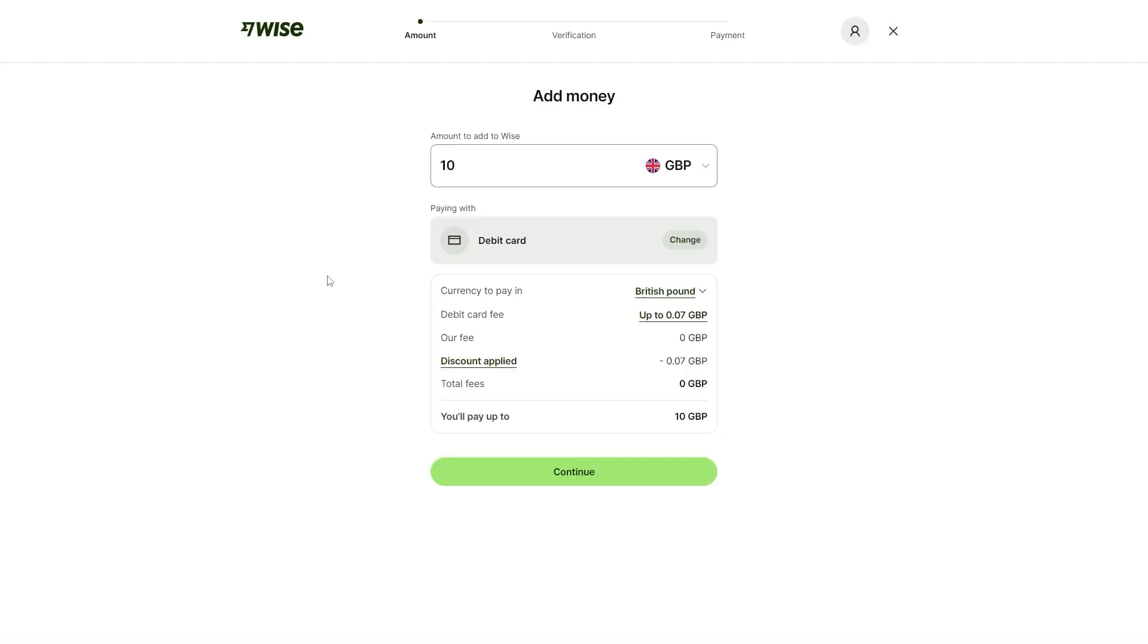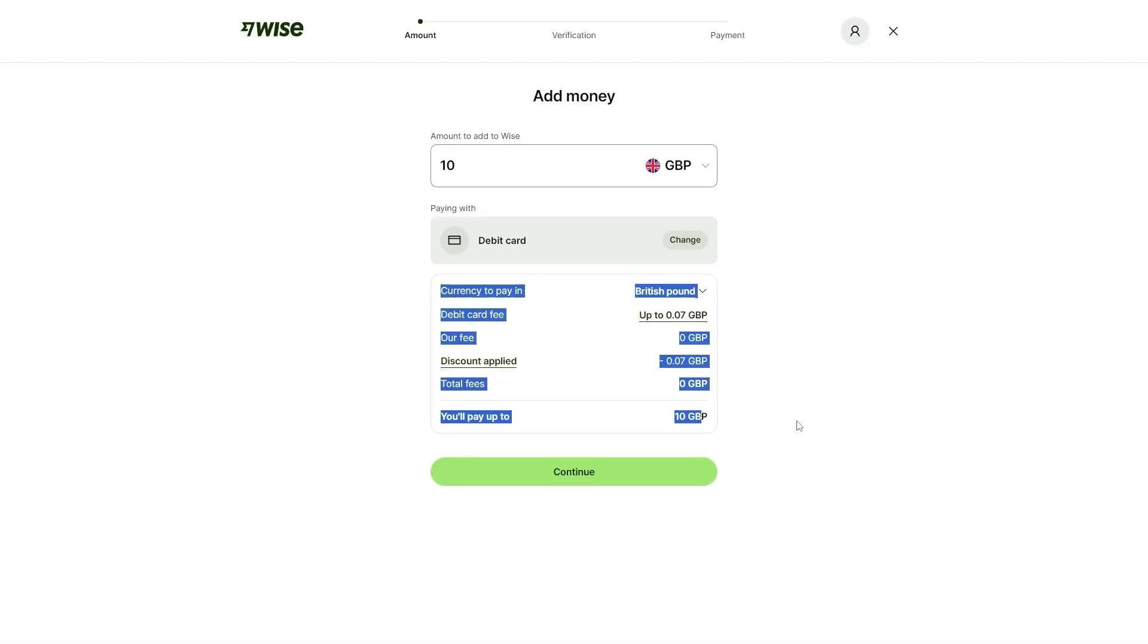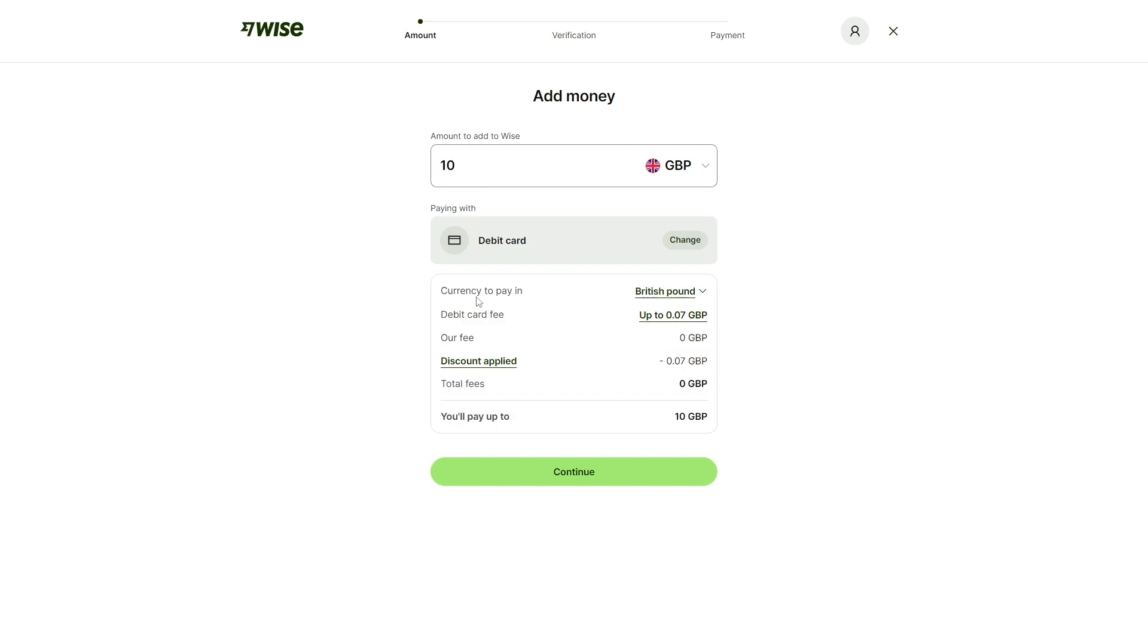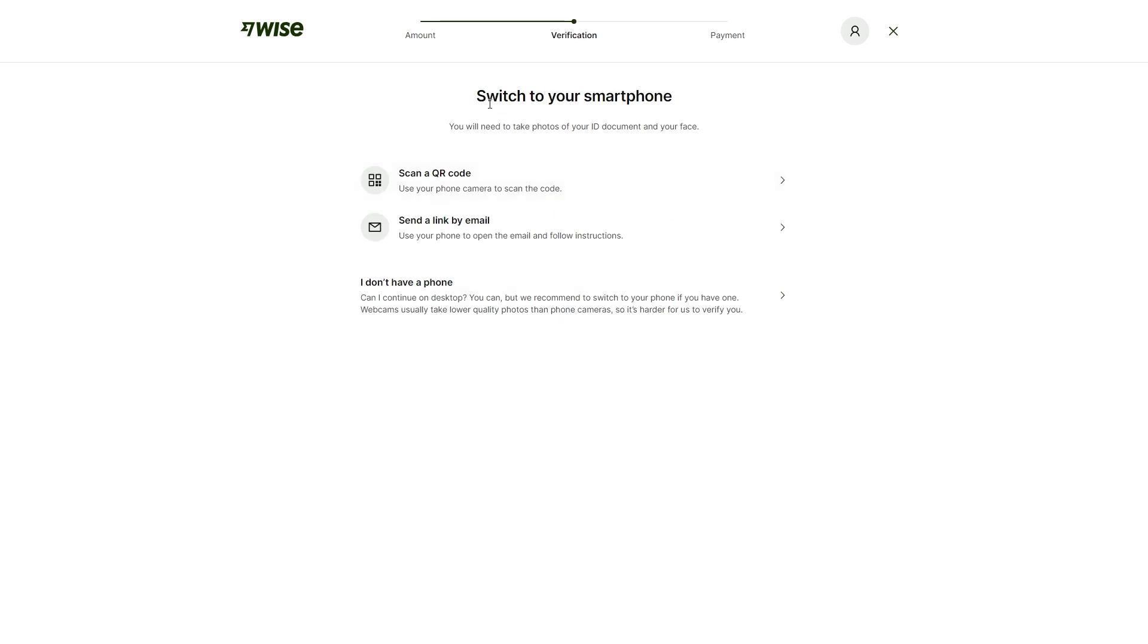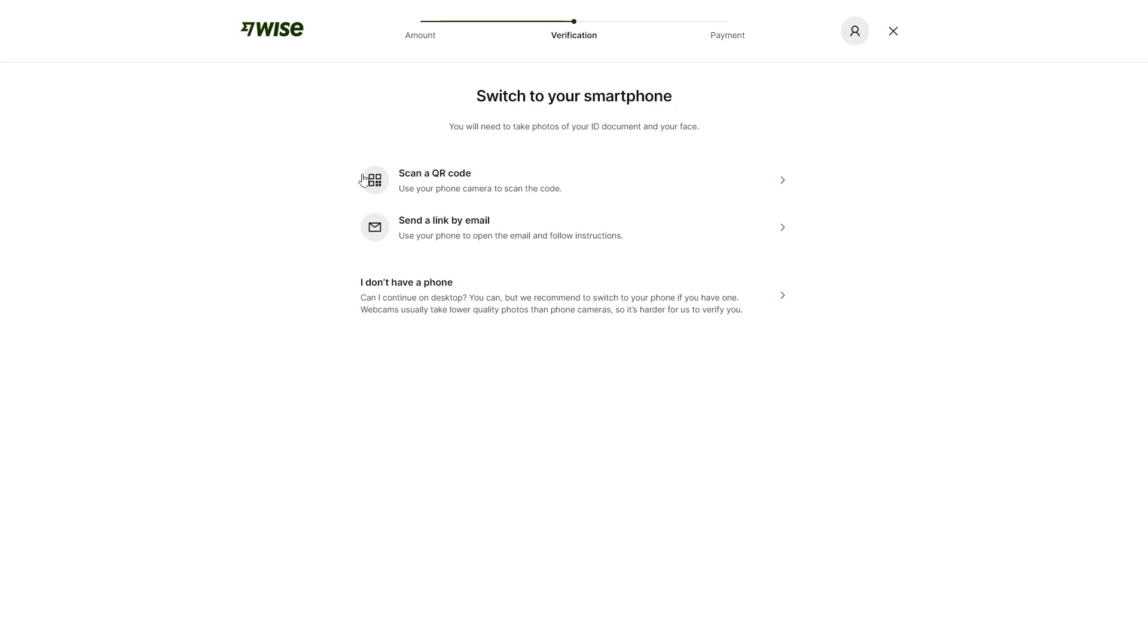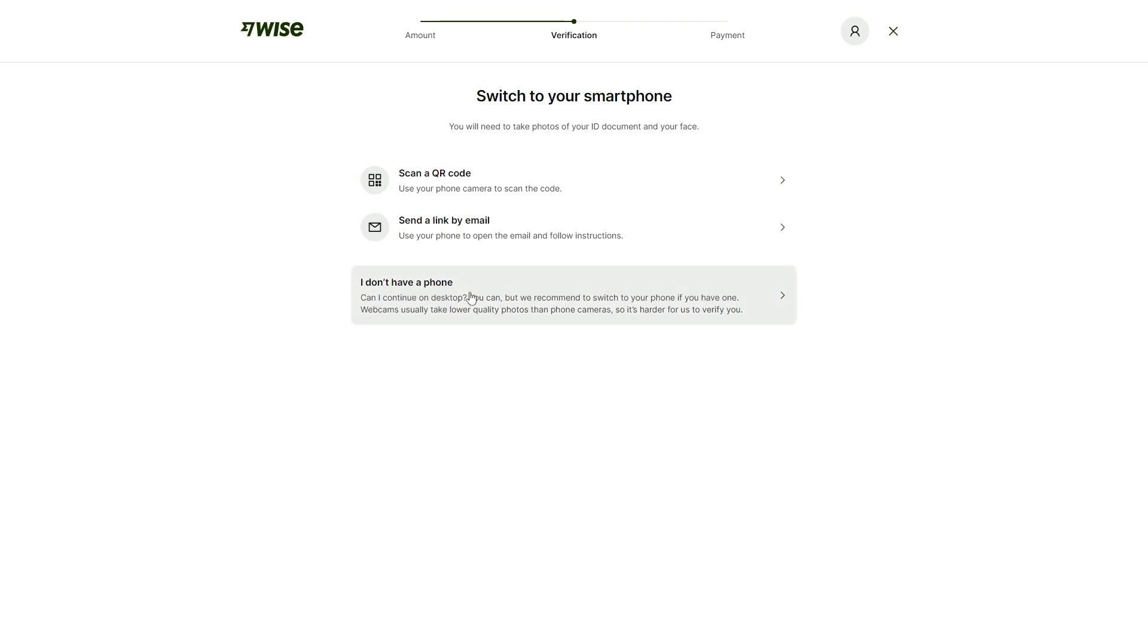Once we select our payment method, it tells us all of these details about the transactions, including the fees, what currency we'll be paying in. From here, we can click continue and it says here that we have to switch to our smartphone and this is so that we can verify our identity. We can either scan a QR code with our phone or we can send a link by email. They do have an option down here where it says, I don't have a phone and you can do this on your desktop, but they say it is easier for them to verify it if you do it via your phone.